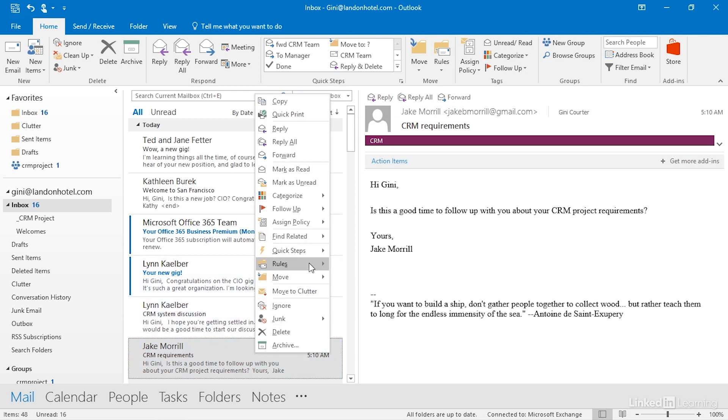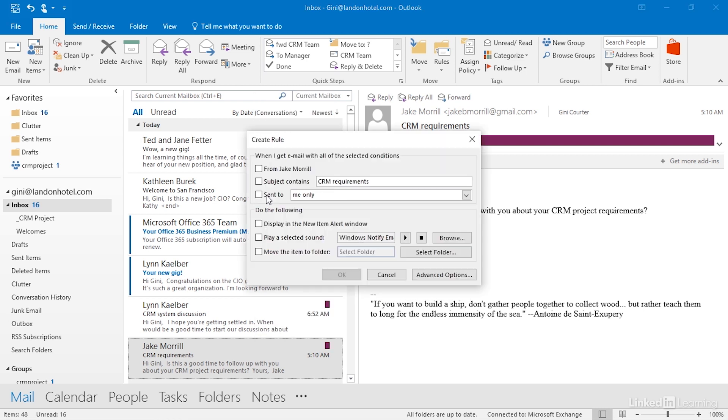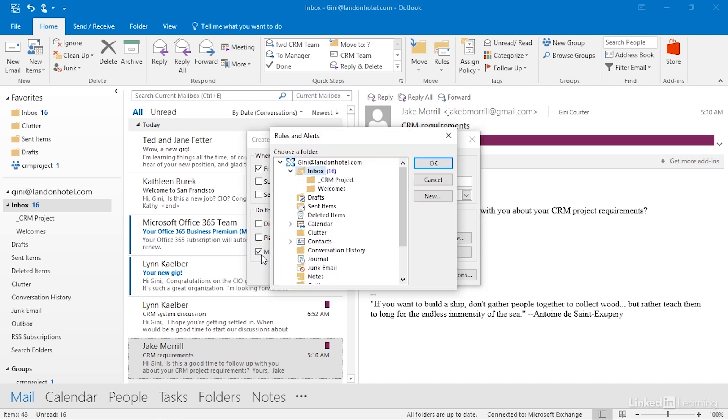Let's go to Rules, Create Rule. I'm going to say when I get an email from Jake, every email that comes from Jake, I'd like to move the item to a folder, and the folder I'd like to move it to is CRM project.